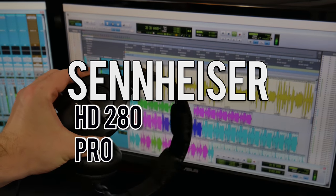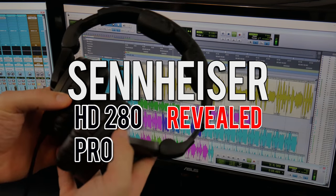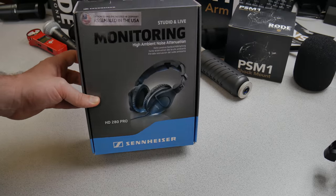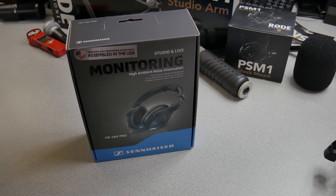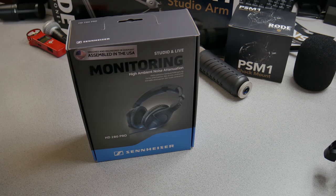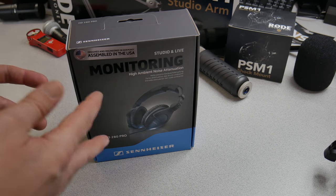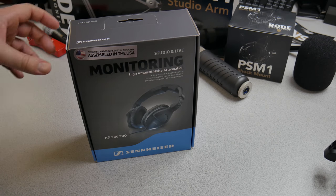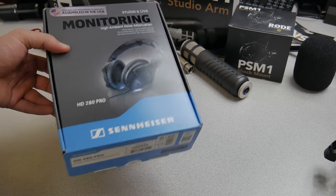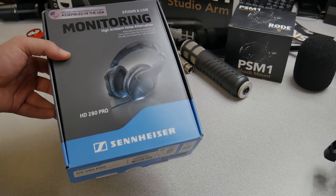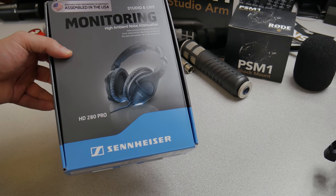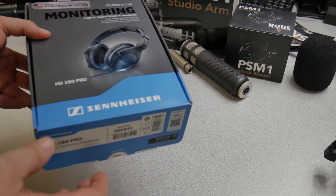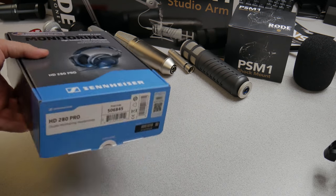Here we have the Sennheiser HD 280 Pro headphones. These are well-revered, well-respected headphones for mixing and mastering, doing pro audio work at not too much of a price. We're talking usually around a hundred bucks for these, which is not a bad price overall for headphones.